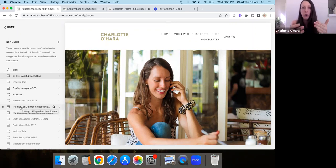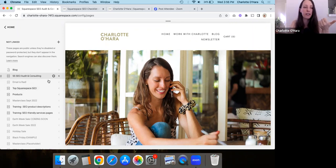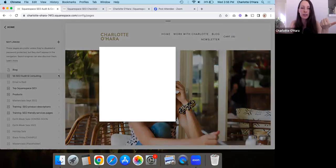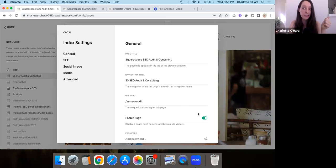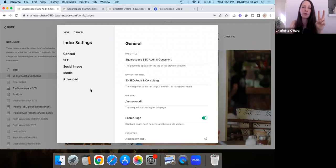There are ways you might want pages in the not-linked section to not show up in search results. The most common way is to disable the page — open the page settings and toggle off the enable option. For example, using my Squarespace SEO audit and consulting session page, you could disable the page that way. That's the first way.